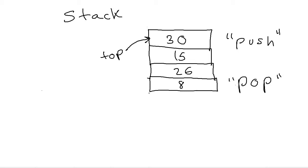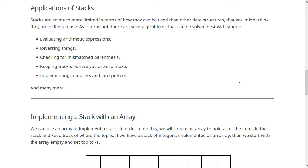So what things are stacks good at? They're good at evaluating arithmetic expressions, which we'll see in the next video. They're useful for reversing things, which we'll see today. Your lab for this week will be checking for mismatched parentheses — that's something best solved with a stack. Keeping track of where you are in a maze is another use. They're also used all over the place in implementing compilers and interpreters — when the Java compiler parses your code, a stack is essential to that algorithm.